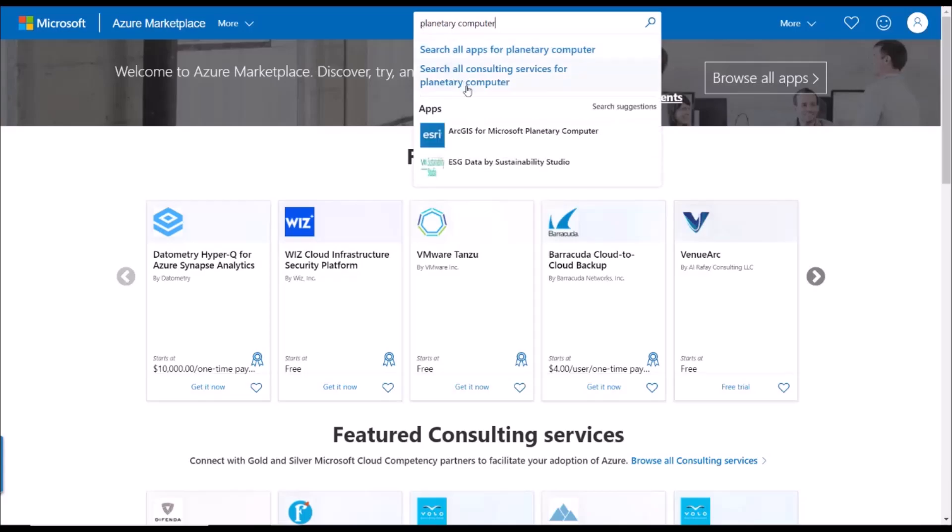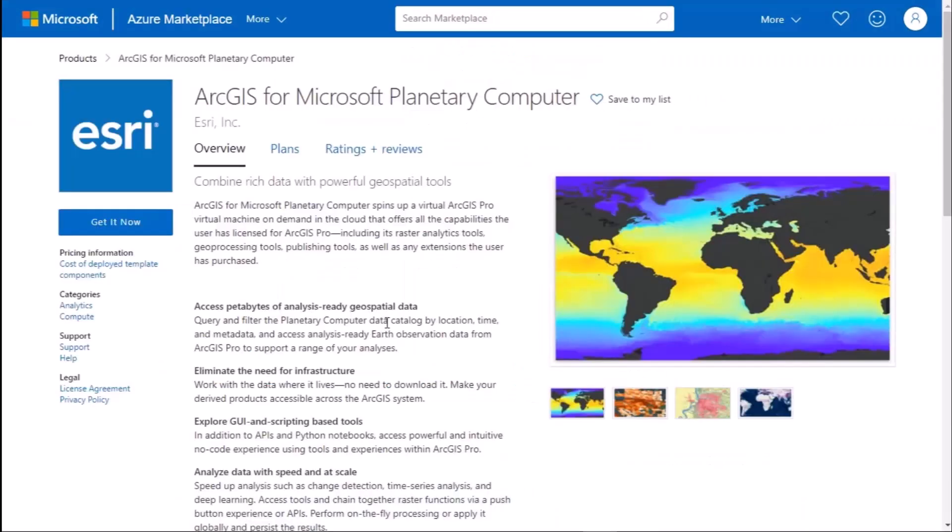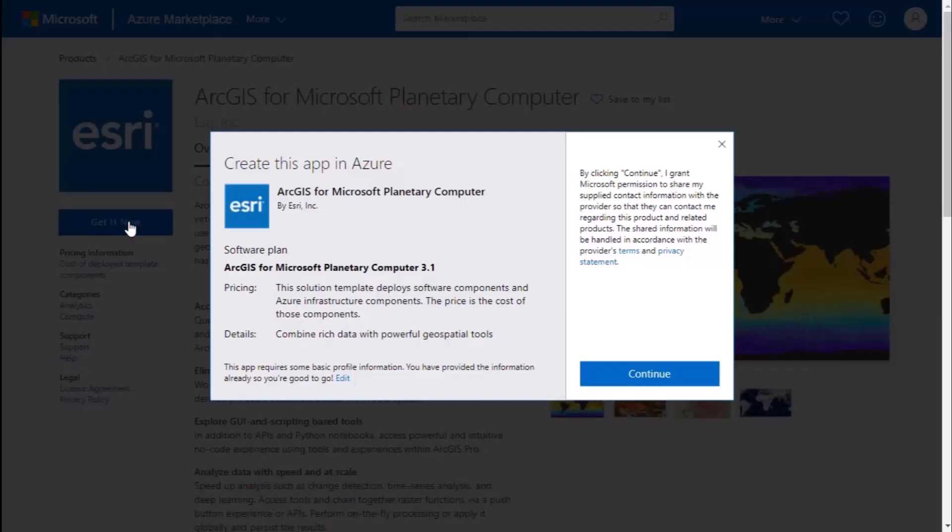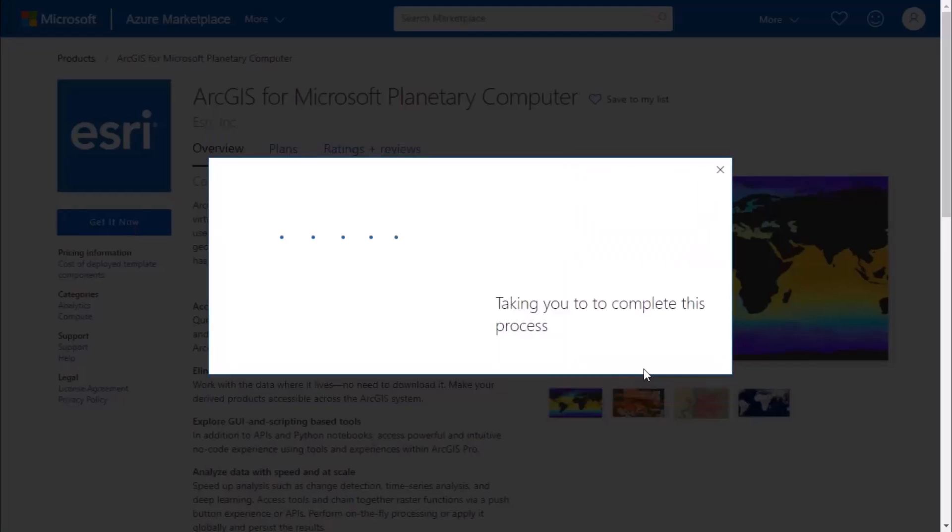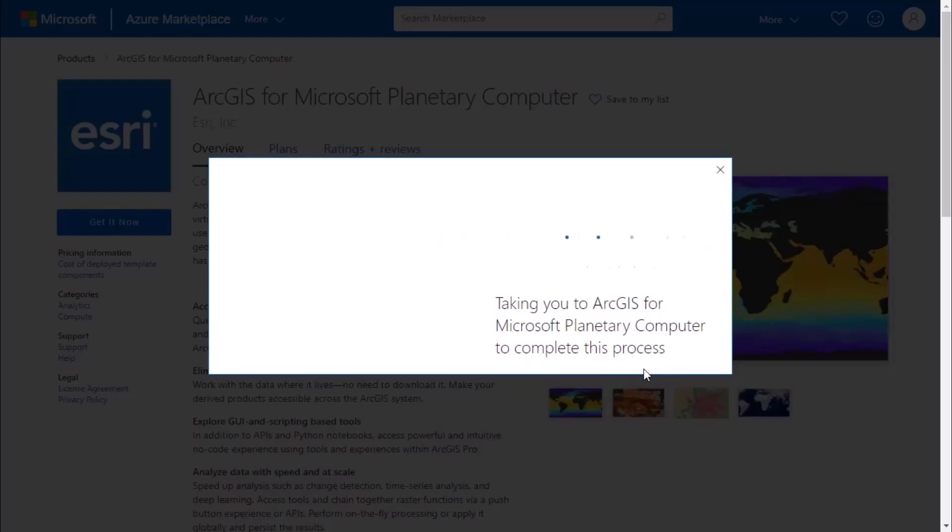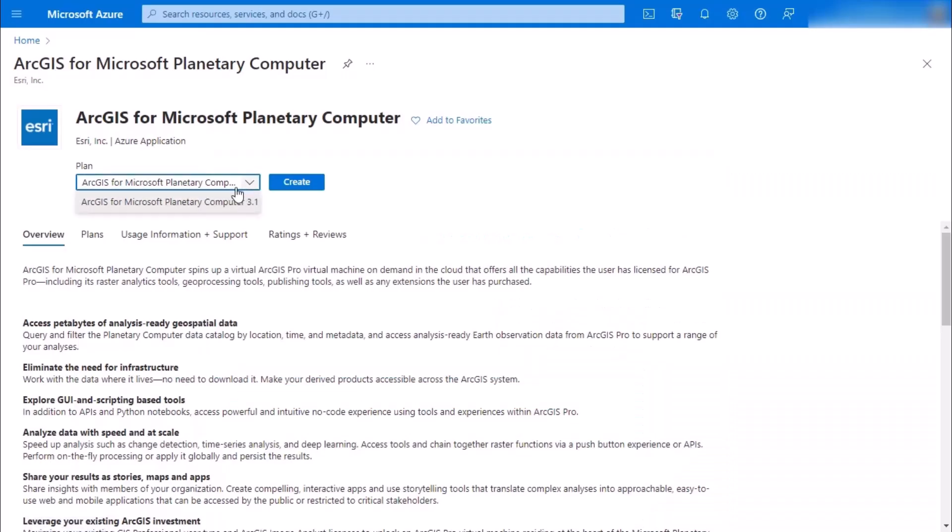Today we're going to learn about how to get started with ArcGIS for Microsoft Planetary Computer. To start, you're just going to click that big get it now button, and then you're going to click continue to decide what version of ArcGIS Pro you'd like to create.